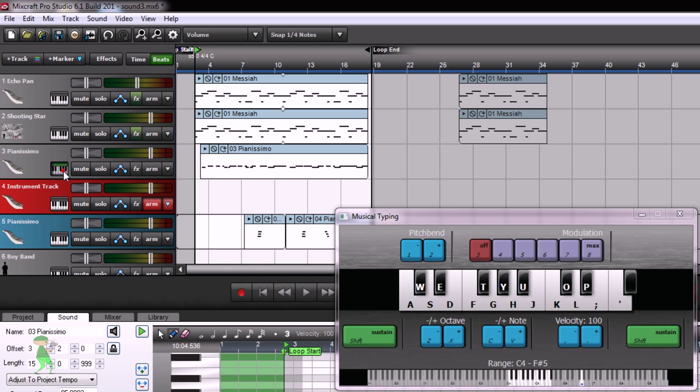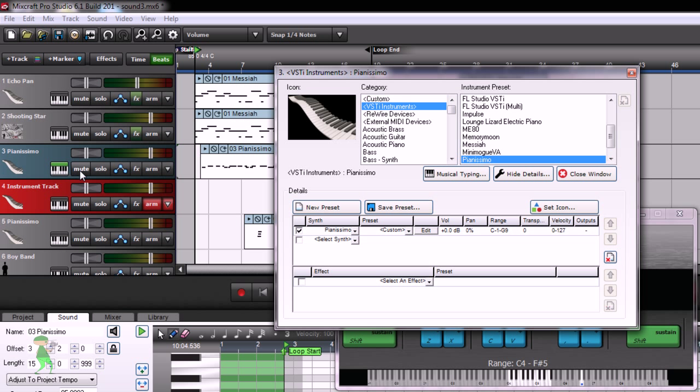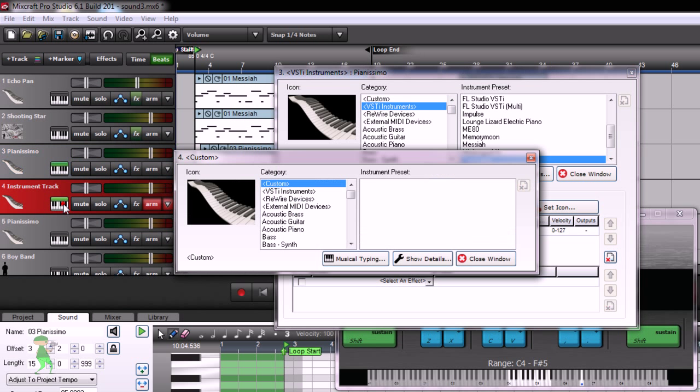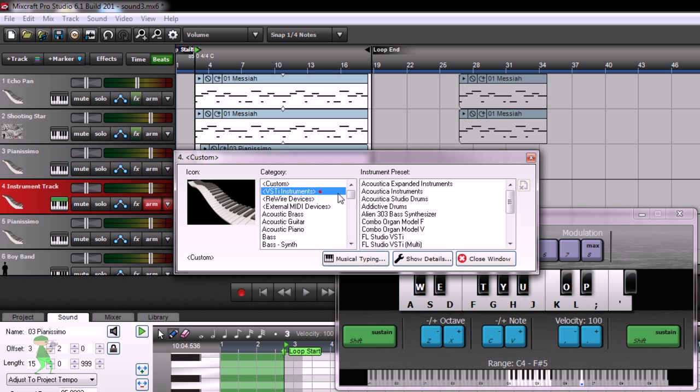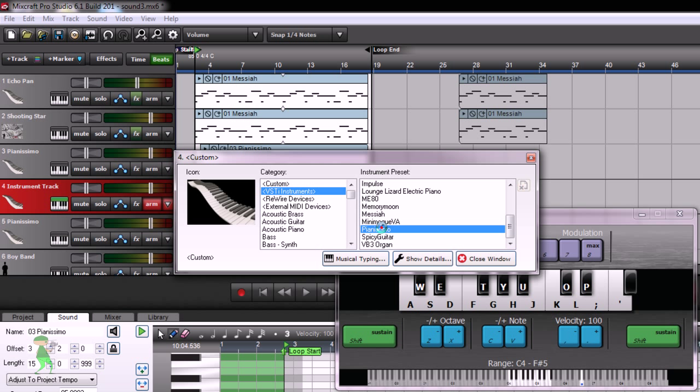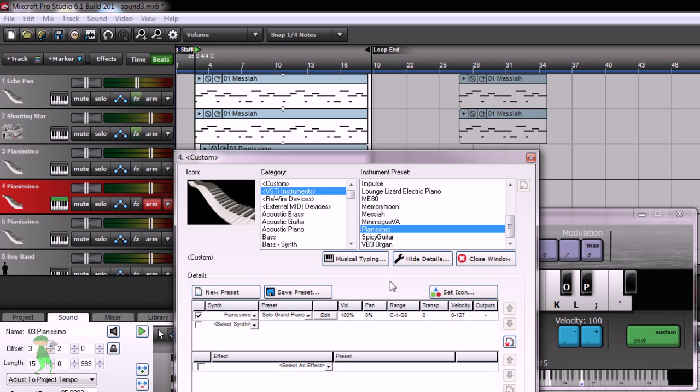It has a lot more virtual instruments and effects. For example, it has Pianissimo, a very high quality virtual piano, and I just want to showcase it to you.